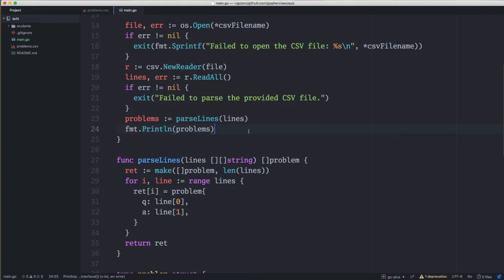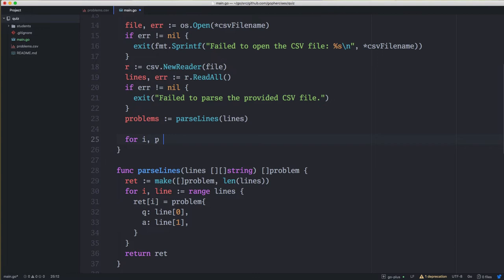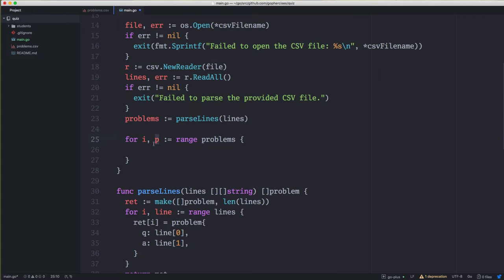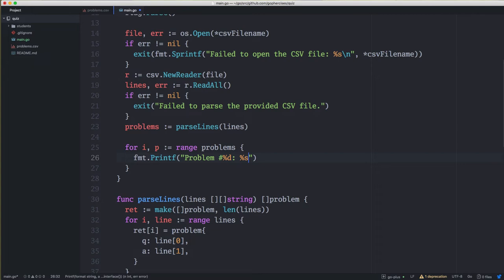Next up is iterating over all the problems and presenting them to the end user — print them out, get a response, and check for correctness. We'll start with a for loop: for i, p := range problems. We'll use Printf to print 'Problem #%d: %s =', with i+1 as the number — because our index is zero-based but a quiz starts at problem one, not problem zero.